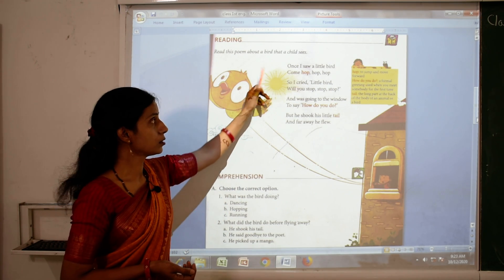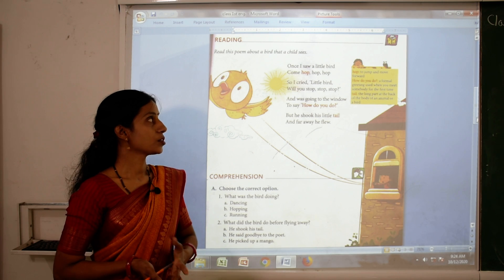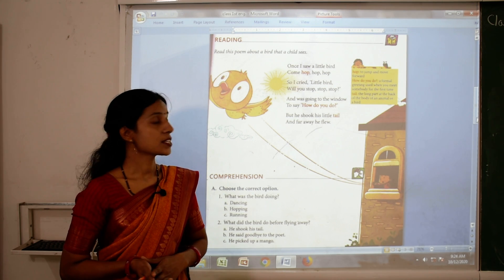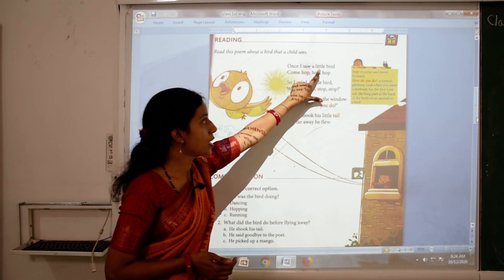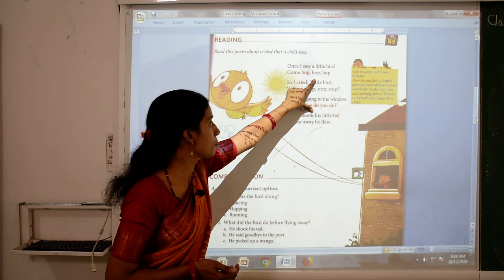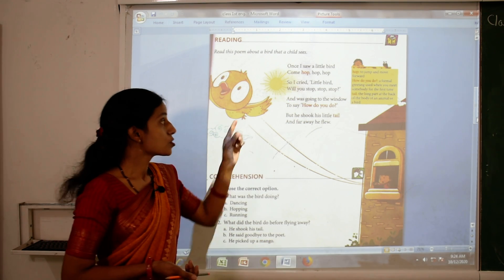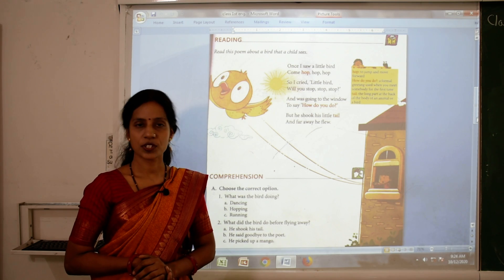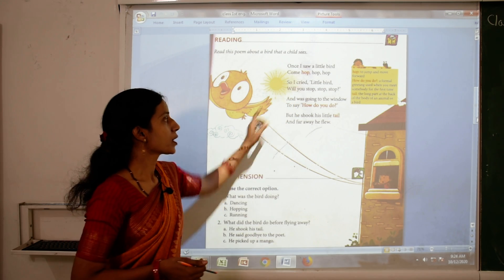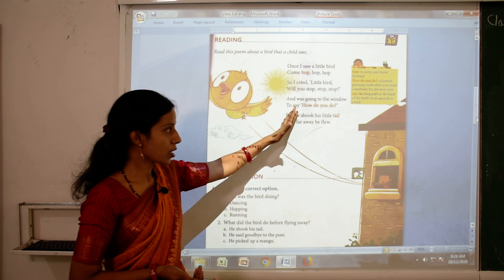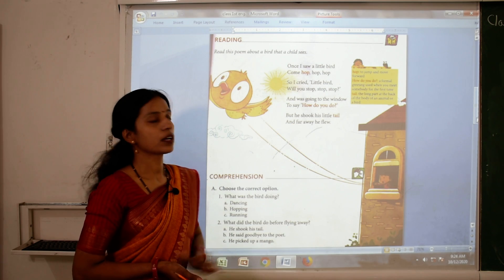So children, look here at the poem. This time, first we will sing this poem. Once I saw a little bird come hop hop hop, so I cried little bird will you stop stop stop. And was going to the window to say how do you do, but he shook his little tail and far away he flew.